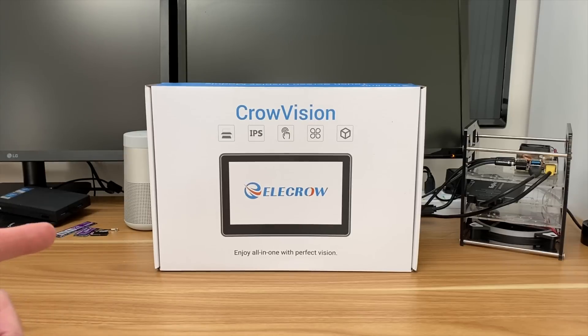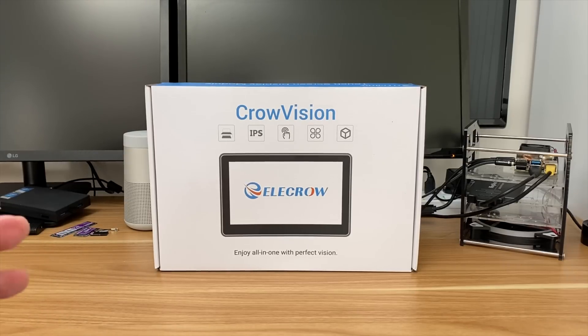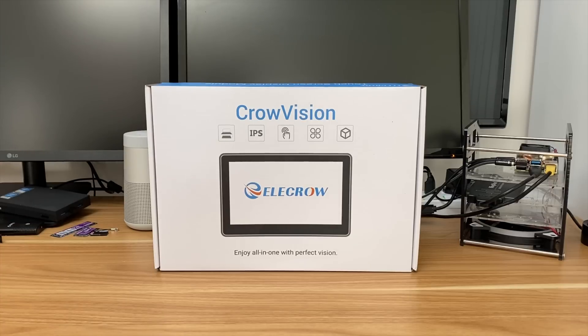Okay so Elecrow have just sent me this 11.6 inch IPS touchscreen and it's designed to go with lots of devices so let's have a look at what comes in the box.